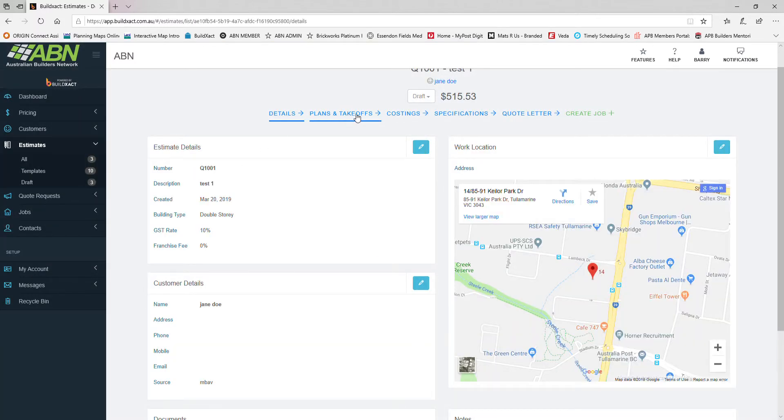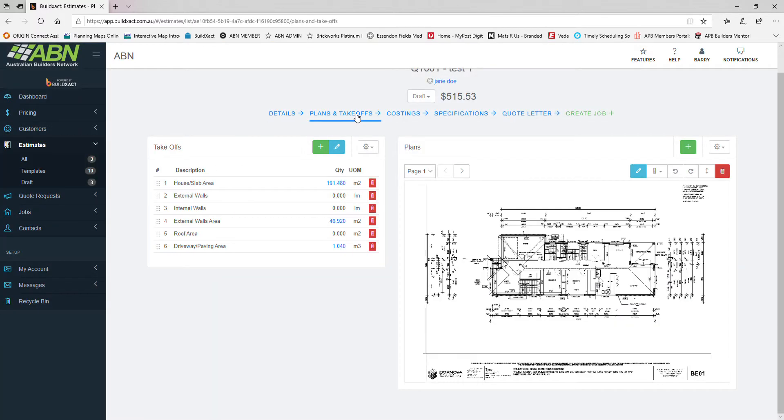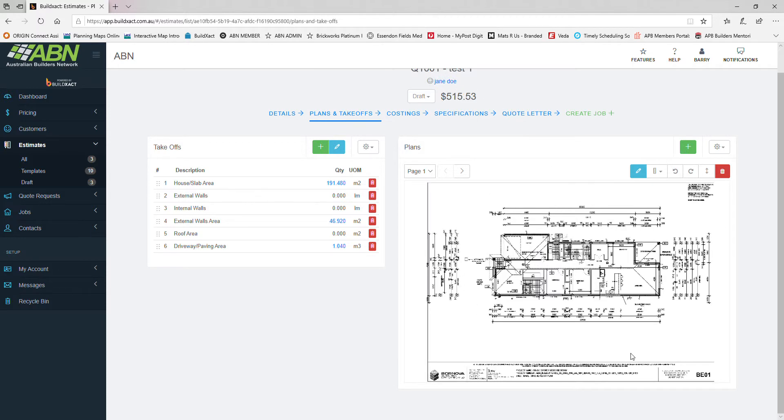Click on plans and takeoffs. This is the most common feature you'll probably end up using once you subscribe to BuildExact. As you can see, this job we've called test one. We've uploaded the PDF working drawings into the program and we've scaled those drawings. I'll do a separate video on how to scale drawings in BuildExact. It is quite easy, it takes quite literally a few seconds to do.